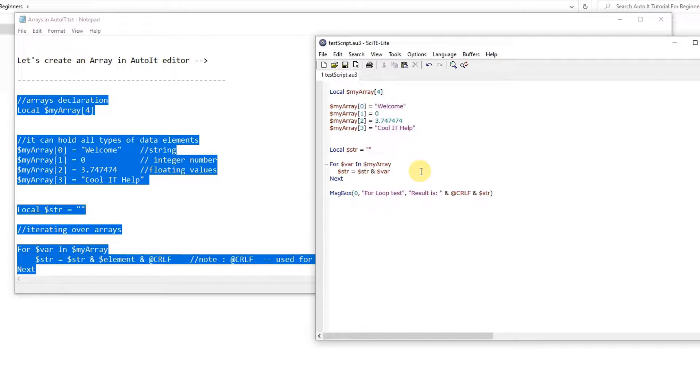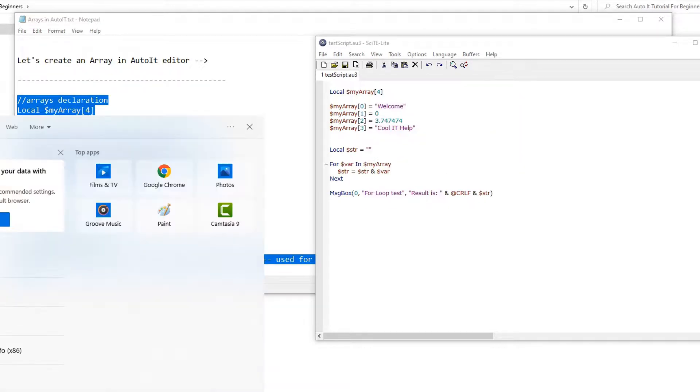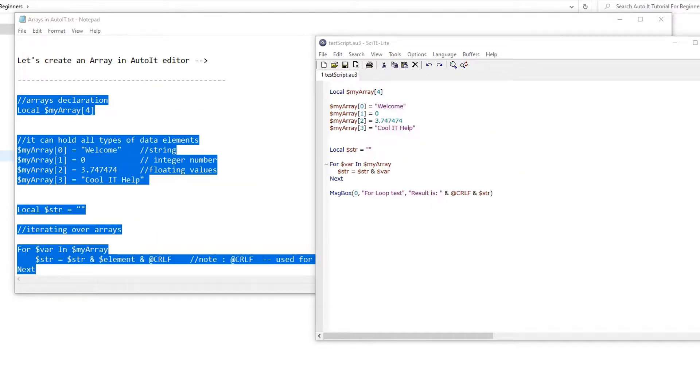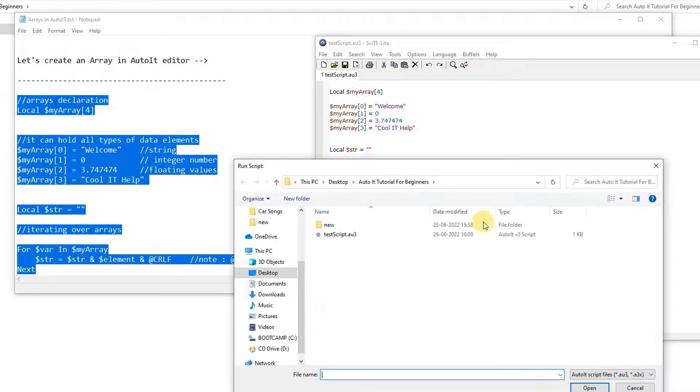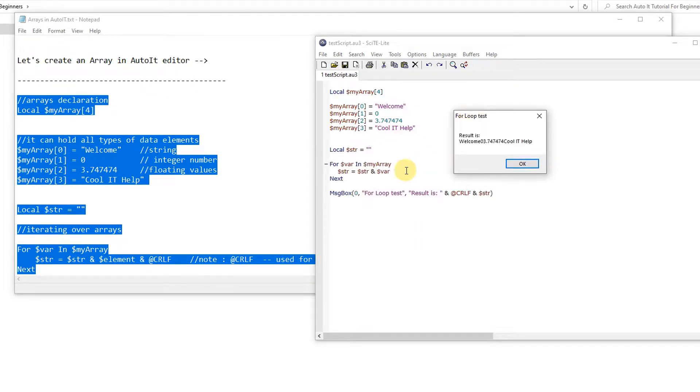If you remove this you will get different output. Let me show you this thing. Okay, so I have just removed that crlf. Now script saved. Now going to run it again. Run script. Here we go. See this result.